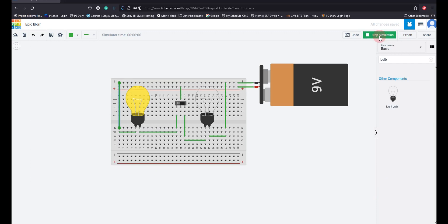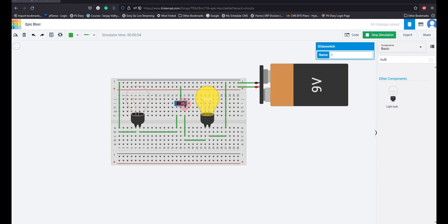I have a Start Simulation button. When I start the simulation, since the switch is in this position, this bulb is glowing. If I toggle the switch, the other bulb starts to glow. Is this clear to everyone? Does anybody have any doubts?